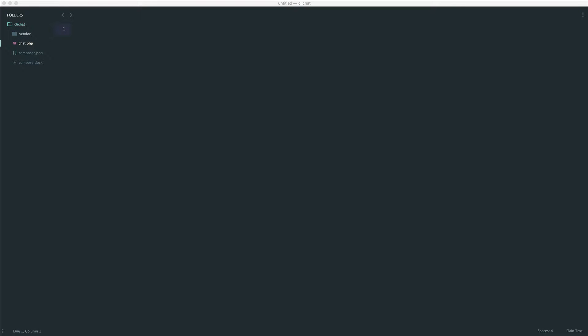We're going to start by looking at how this works, then we'll set up a PubNub account, create an app, install their SDK, and be ready to start building this thing.